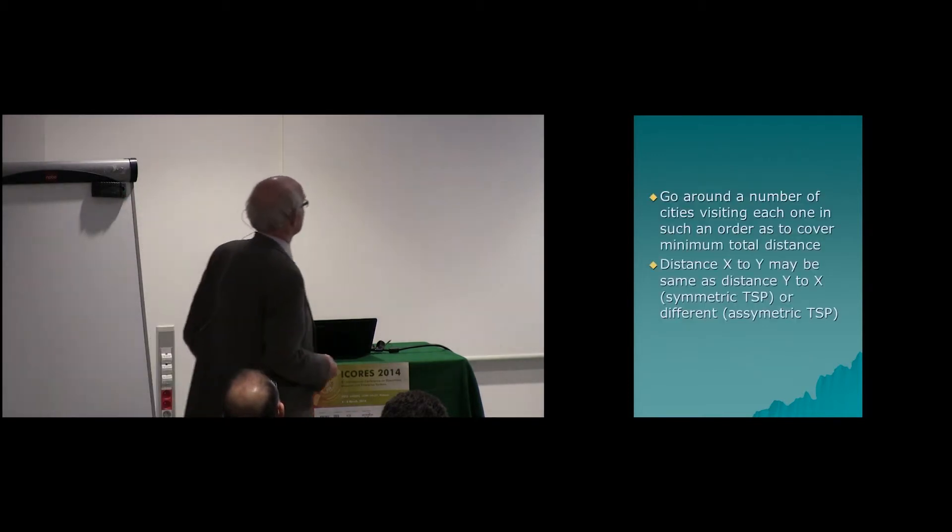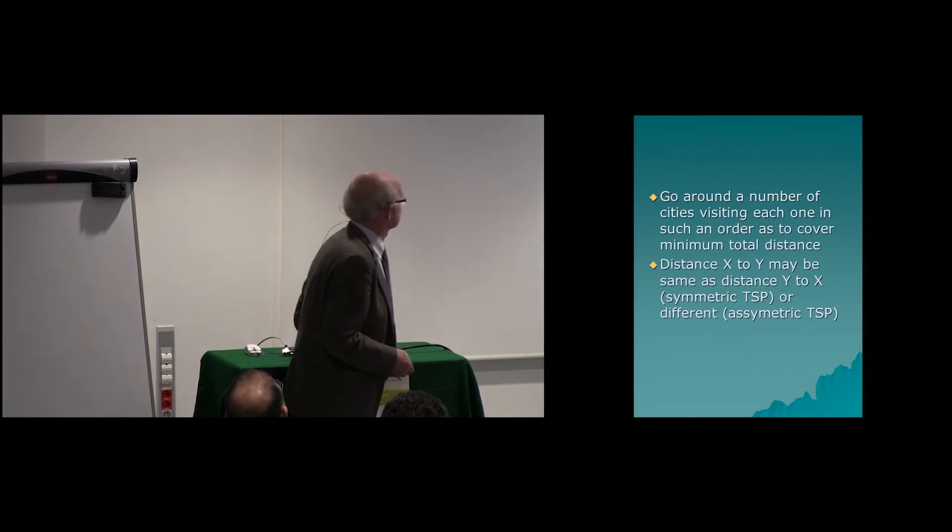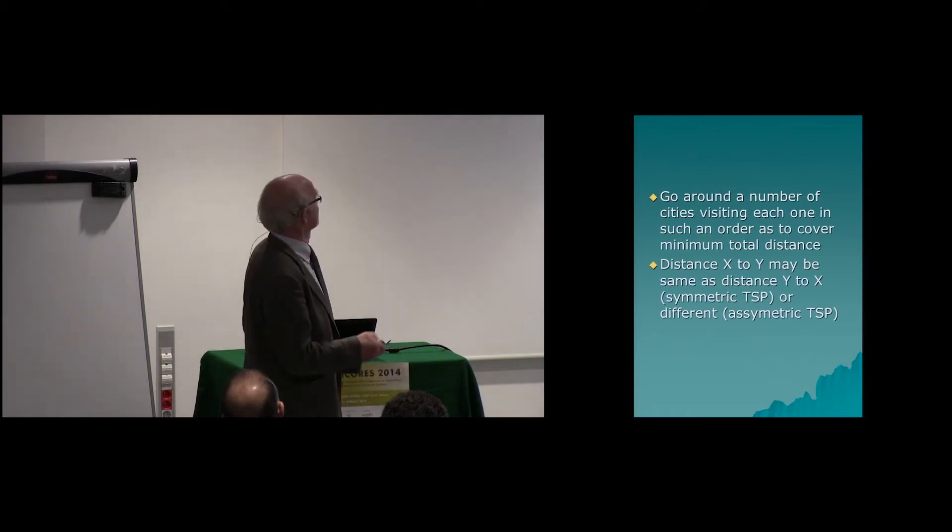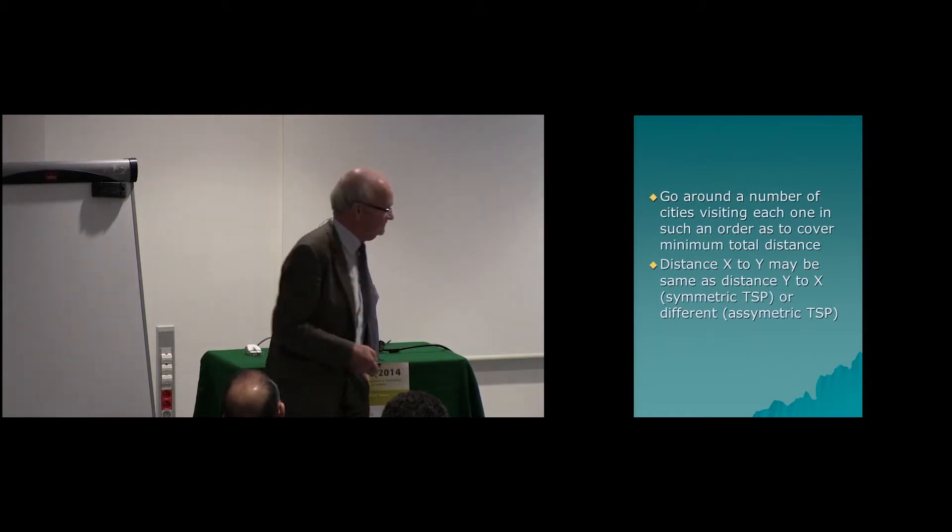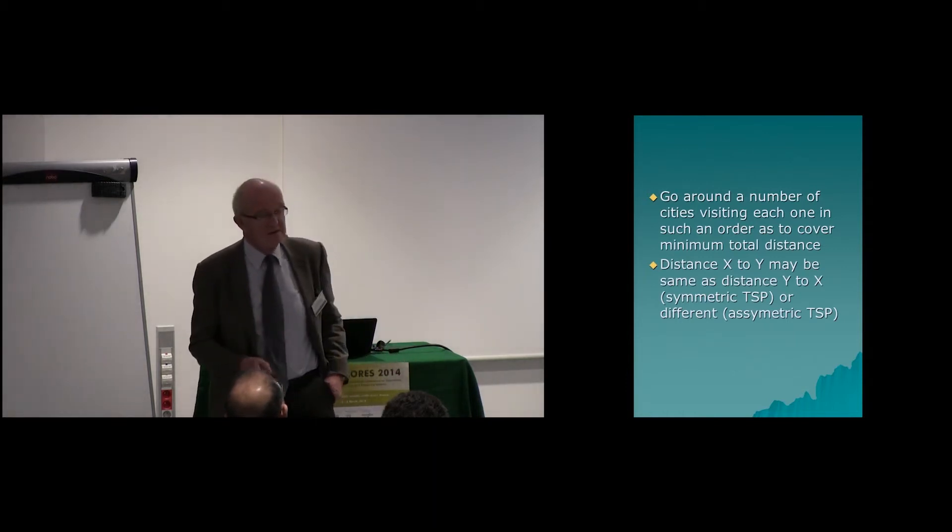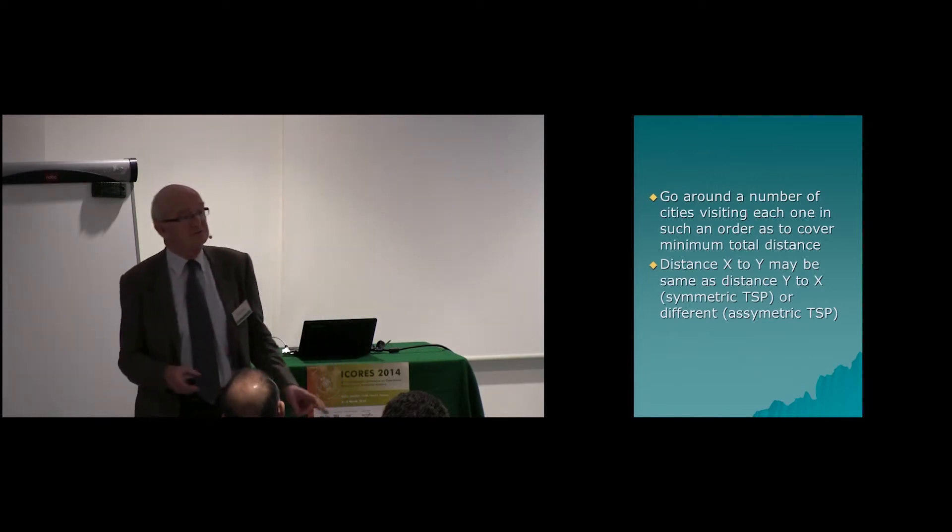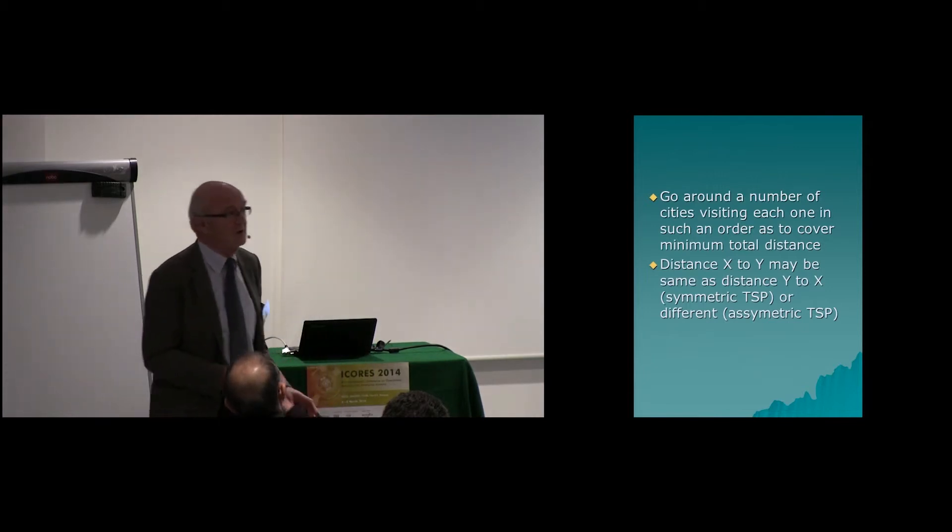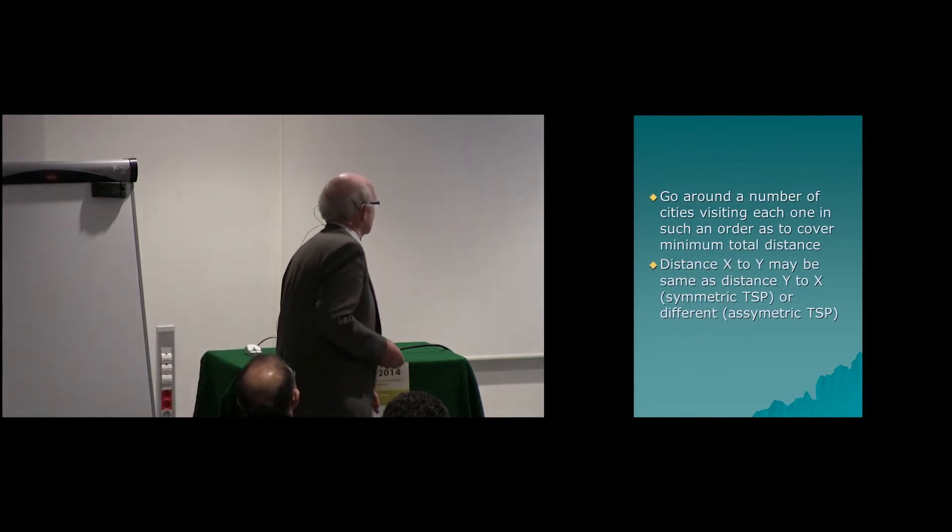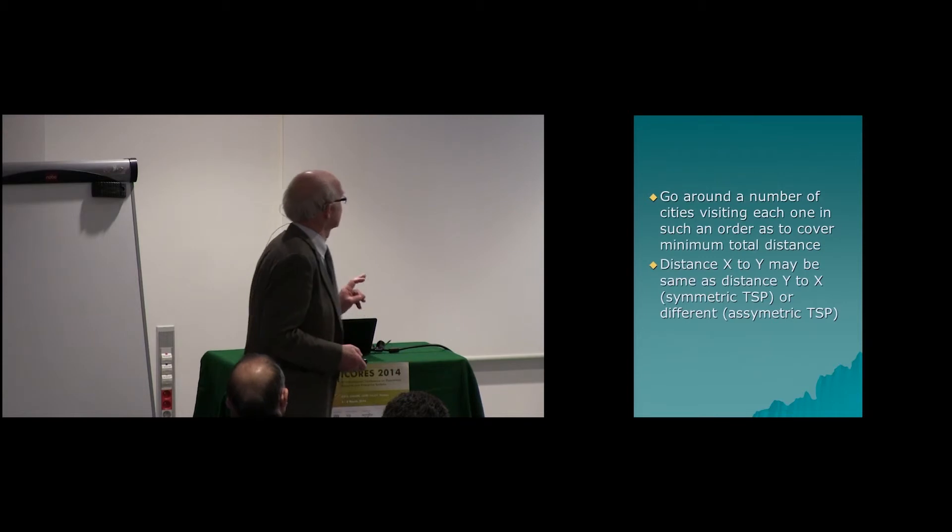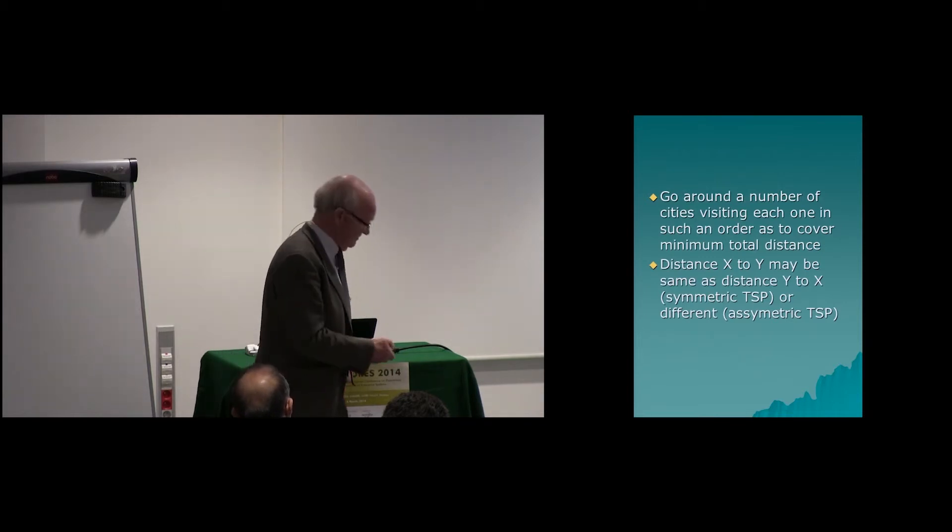So that's restating it. You go around a number of cities, visiting each one in such an order as to cover the minimum total distance. Now, the distance from X to Y may be the same as from Y to X. The first case is called the Symmetric Travelling Salesman Problem.